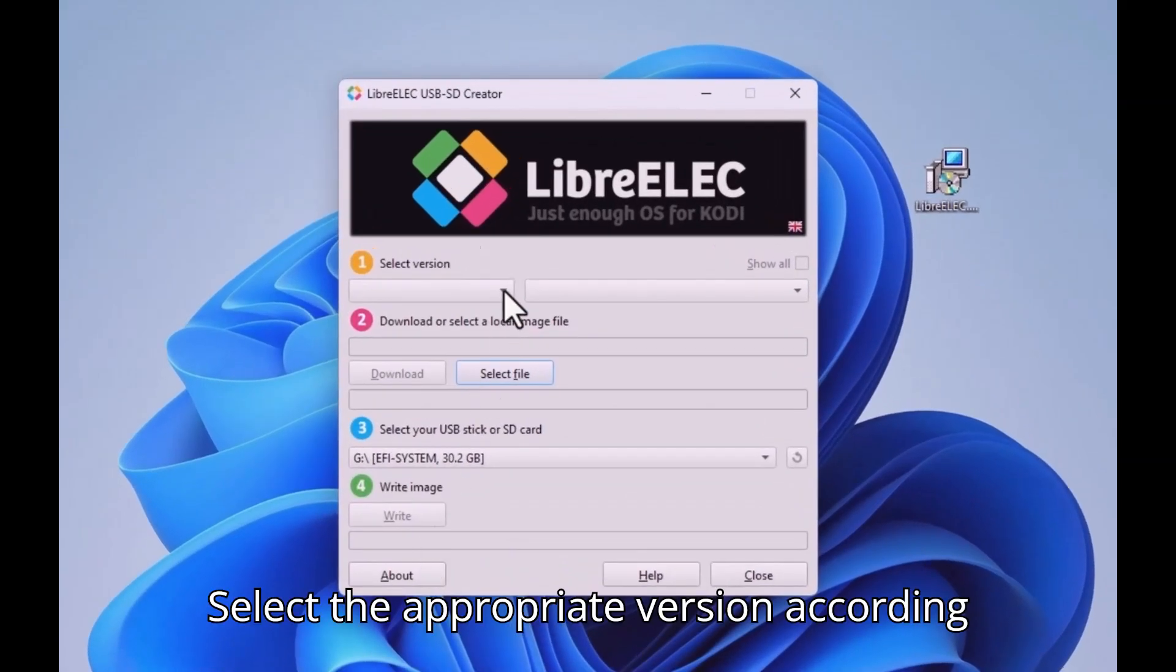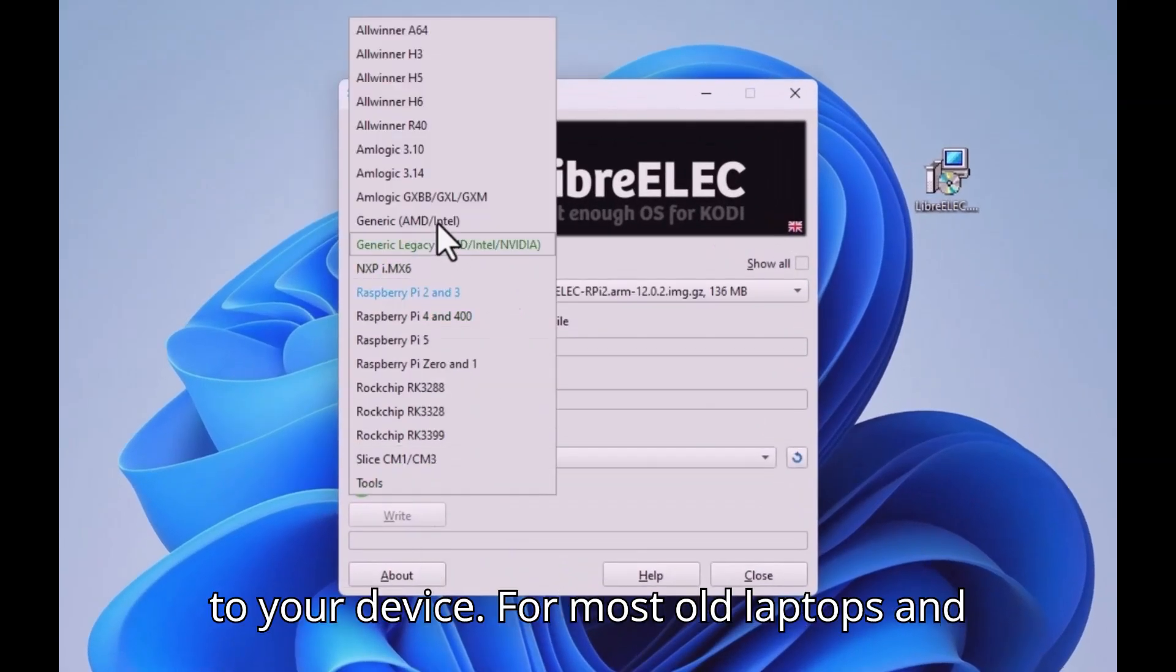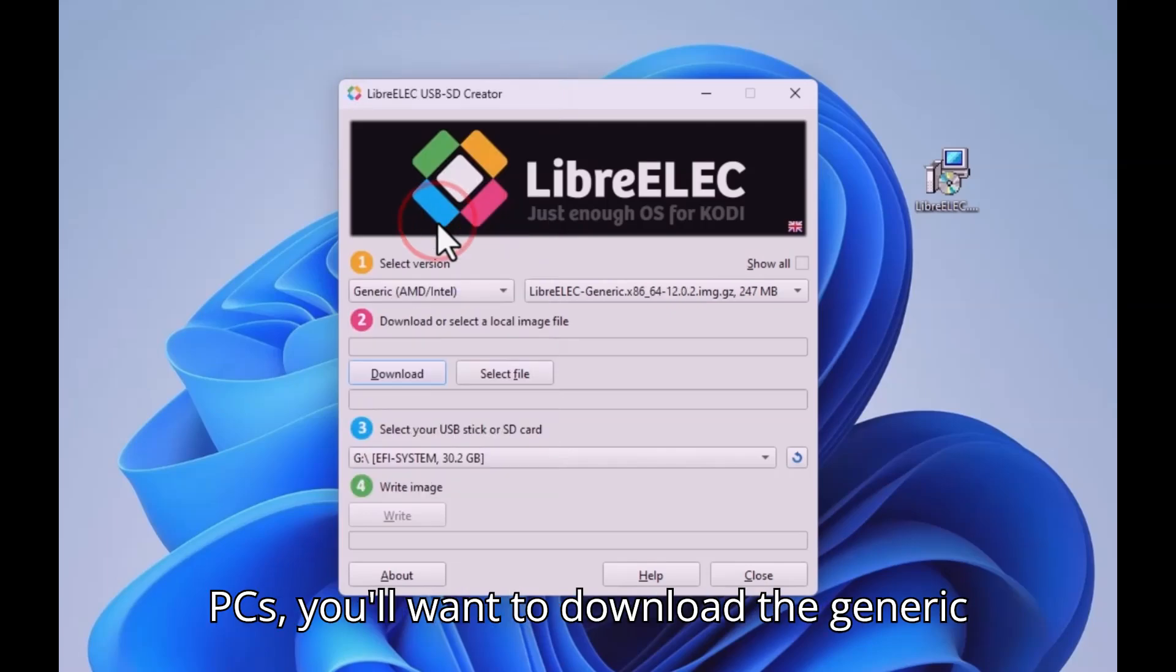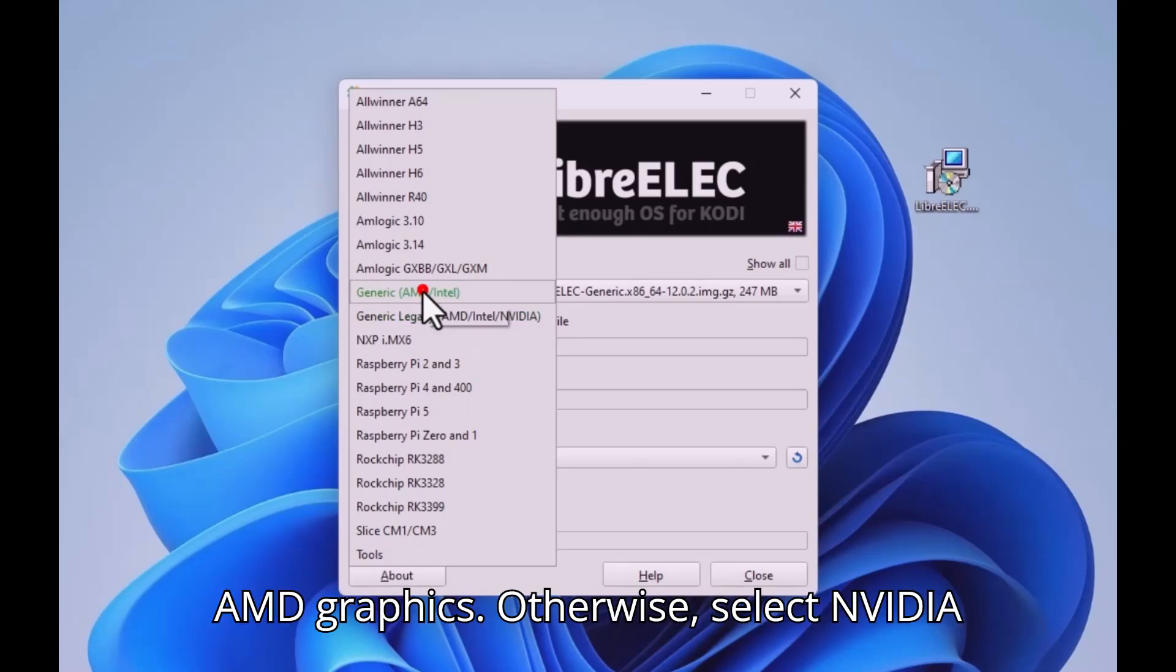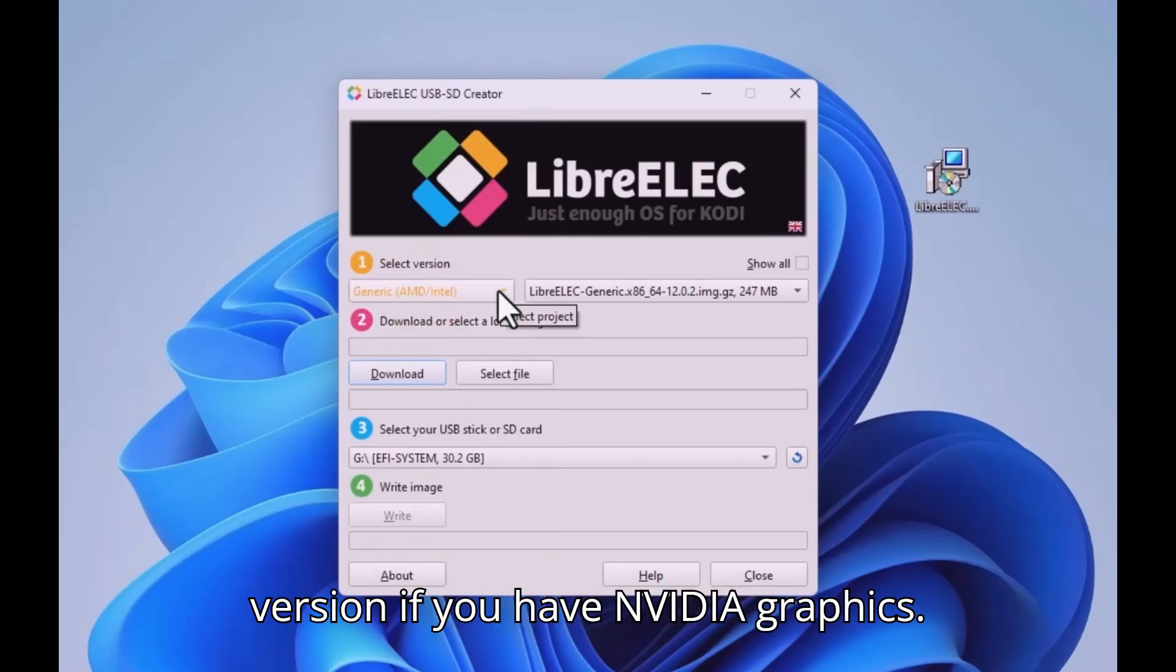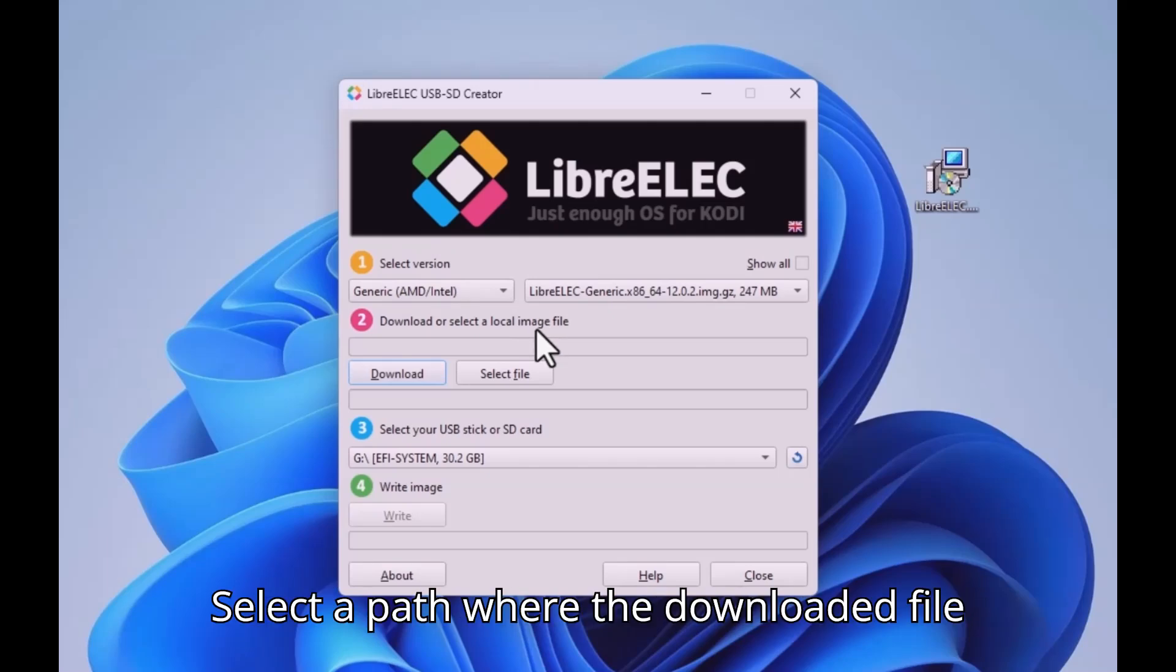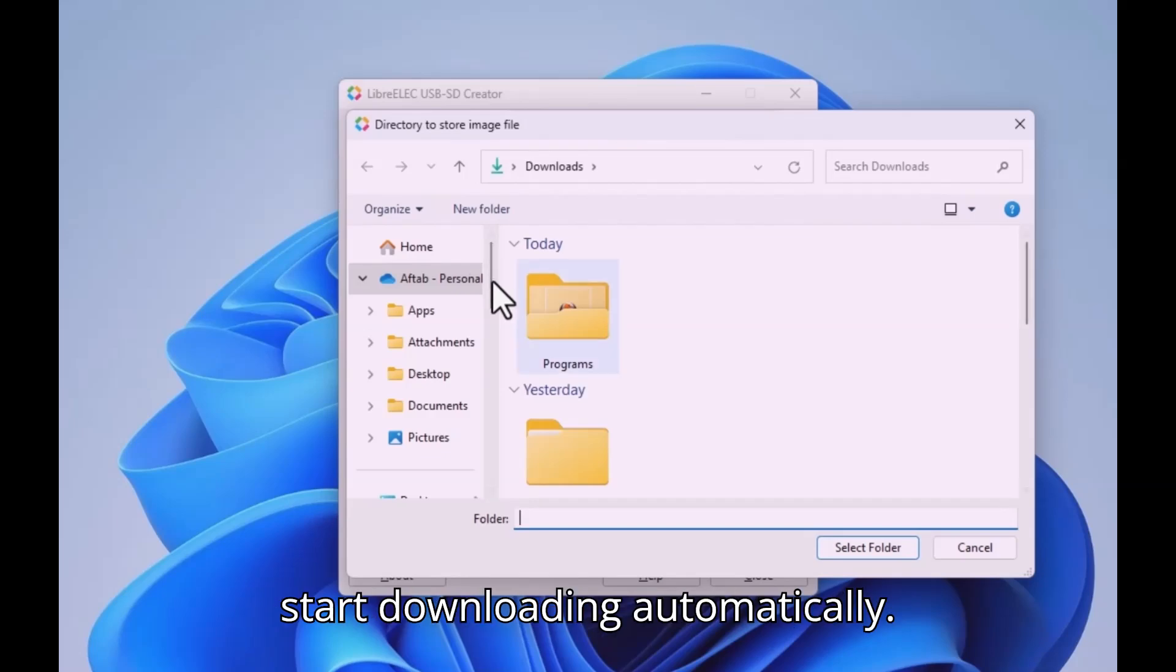Select the appropriate version according to your device. For most old laptops and PCs, you'll want to download the generic AMD/Intel if you have Intel or AMD graphics. Otherwise, select NVIDIA version if you have NVIDIA graphics. Select a path where the downloaded file should be stored. After that, it will start downloading automatically.